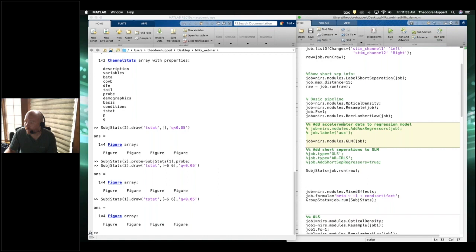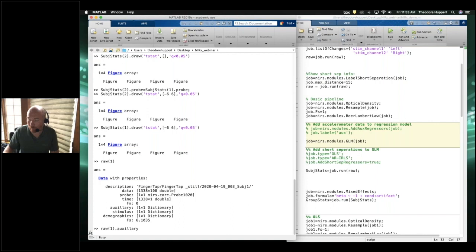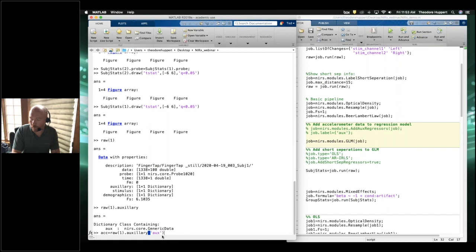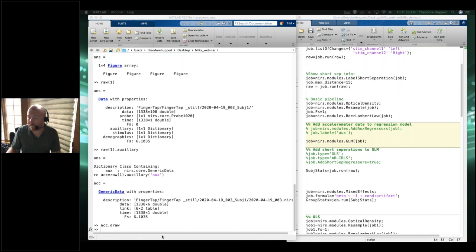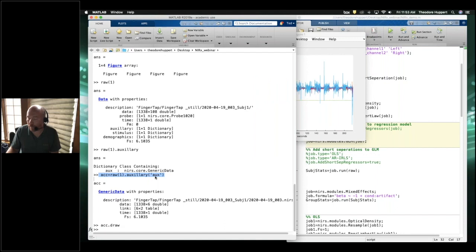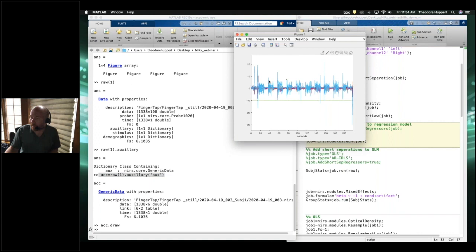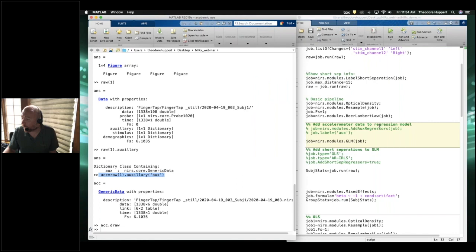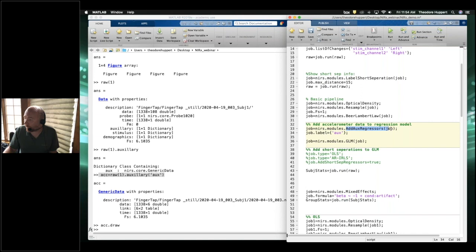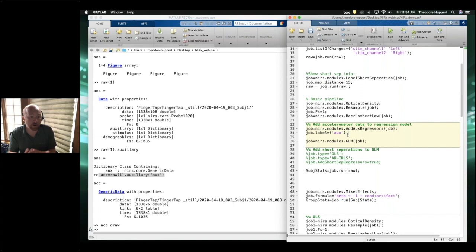We also have accelerometers recorded in this data, stored in the auxiliary field. We can extract and draw the auxiliary data — when they were tapping their fingers there's a visible effect, their head is moving more. We can run code called add_auxiliary_regressors, which takes those accelerometer channels from the external recording and puts them in as regressors of no interest within the GLM.